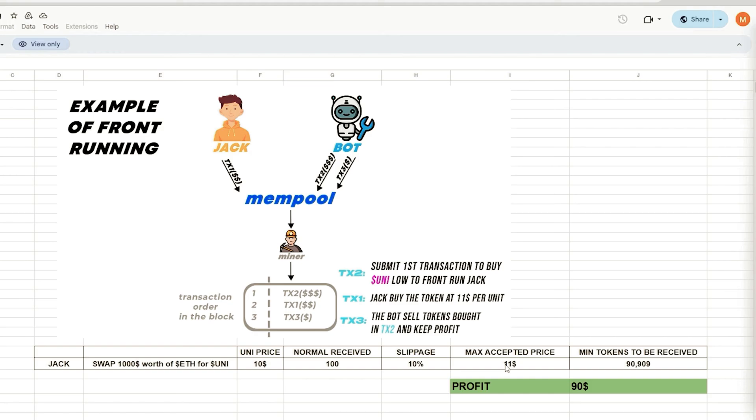In this scenario, by setting slippage at 10%, Jack agrees to pay a maximum of $11 per UNI token, equivalent to about 90 tokens for $1,000.